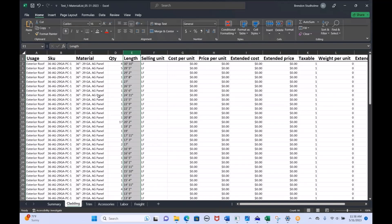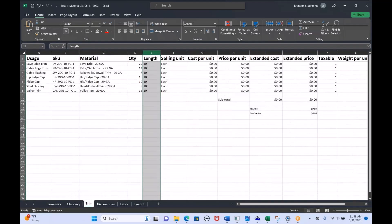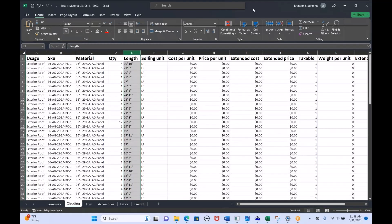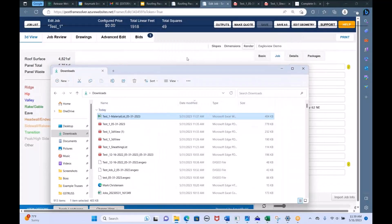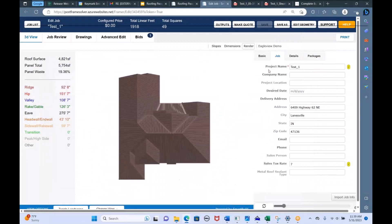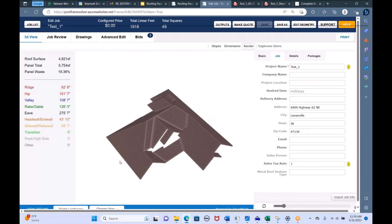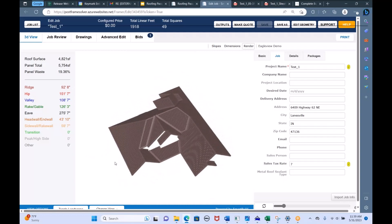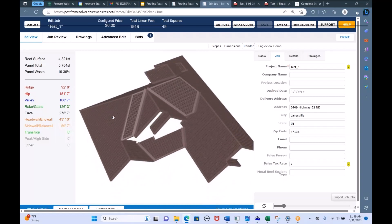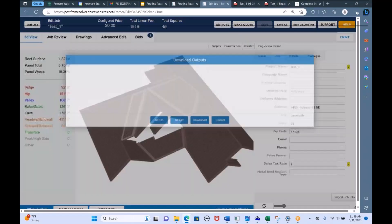This is another way — instead of a PDF with a couple pages of materials, you can export the material list as an Excel file as well, or as a Word doc file. Those are basically all the things you can do with the roof geometry once it comes through. You can print from within SmartBuild, or hit the Outputs button and get an output to use, fill out your customer information, and change the materials.